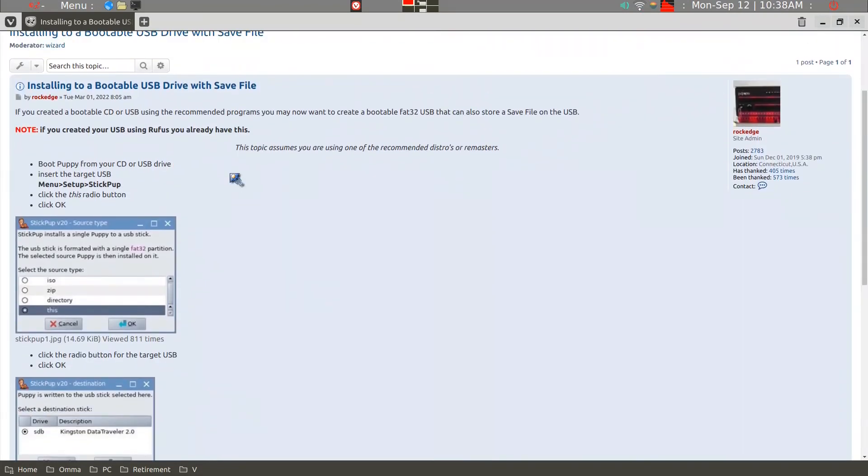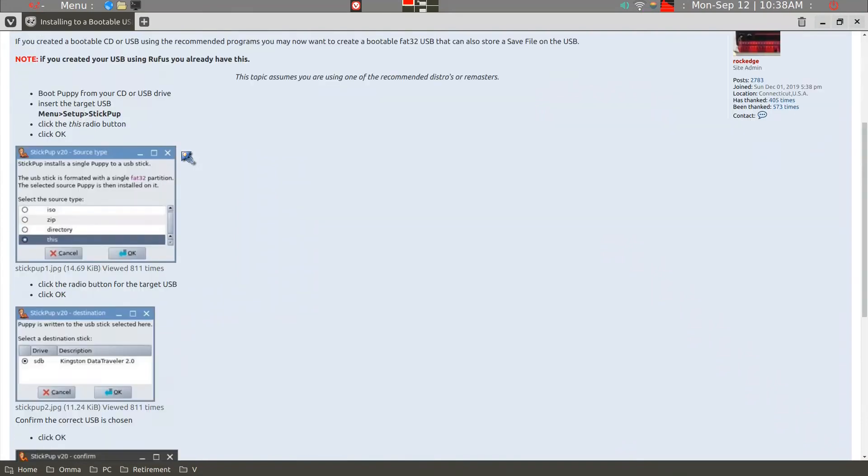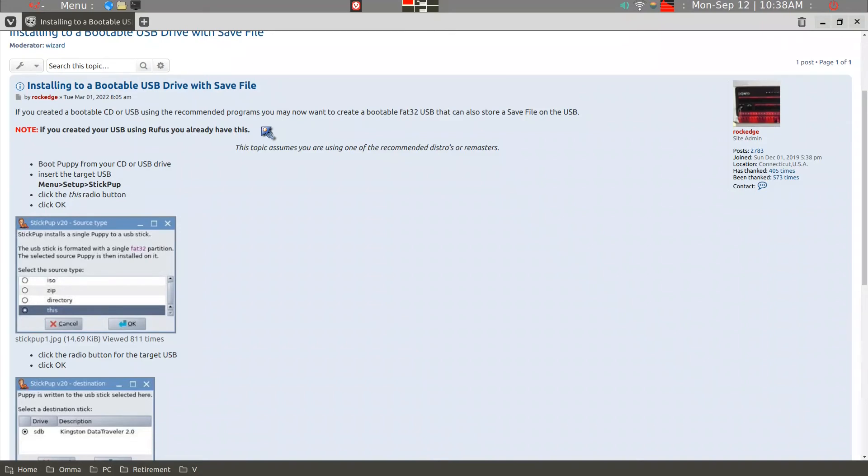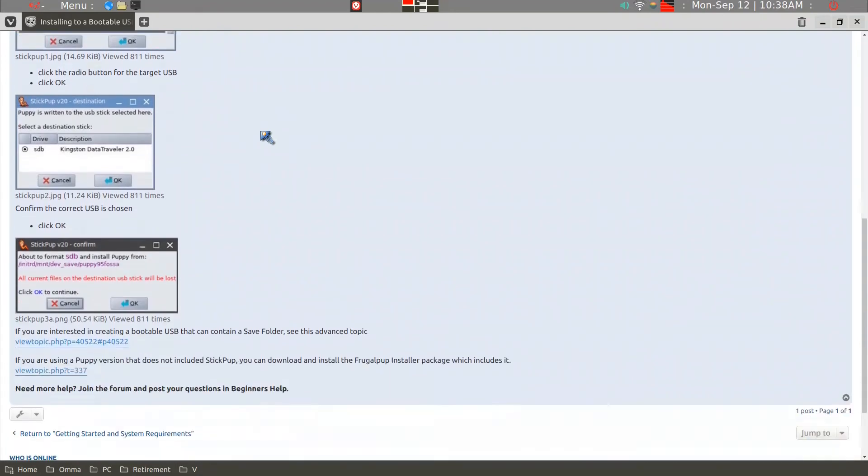It goes through the method that I'll be showing you. But if you have Windows, for example, I believe you can use Rufus and you can have a bootable USB drive with a Save File function. But I don't have Windows, and I don't use Windows, so I'll stick with Puppy Linux.